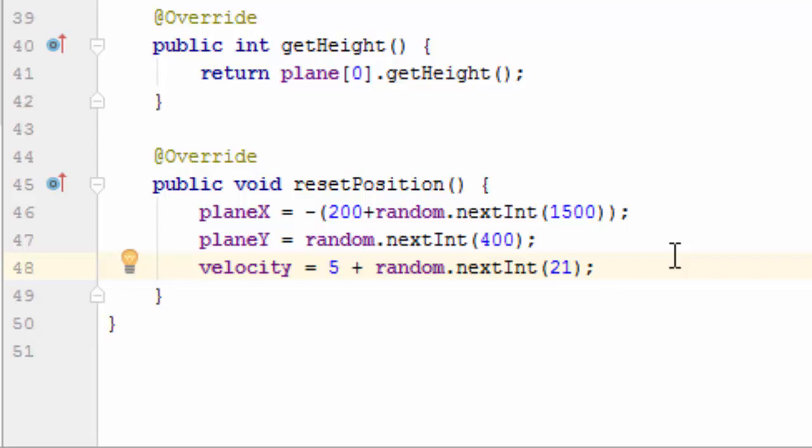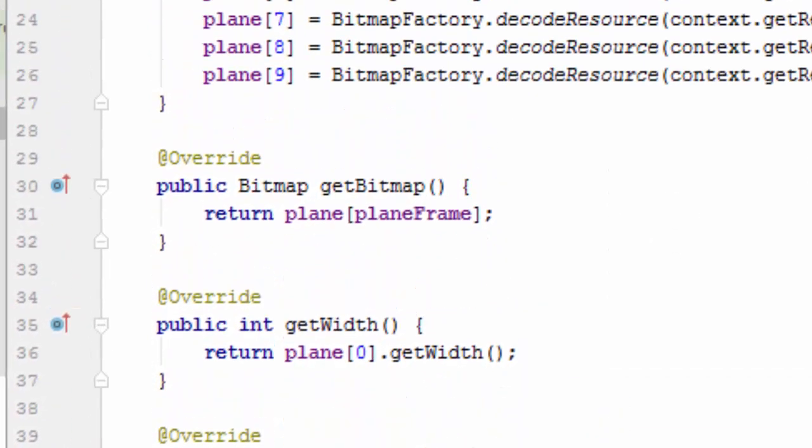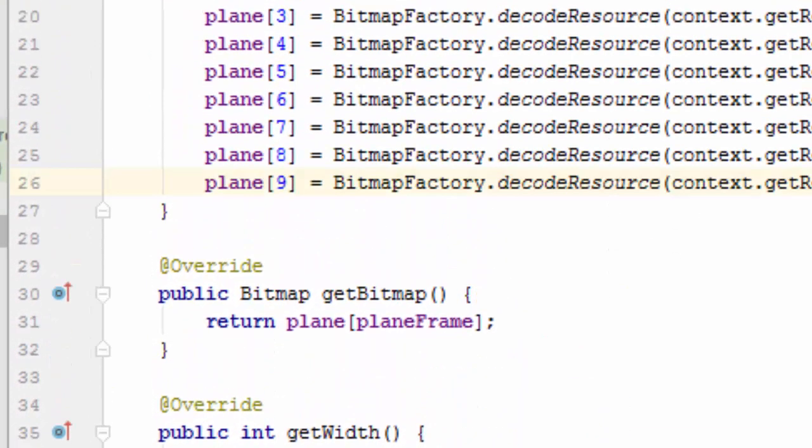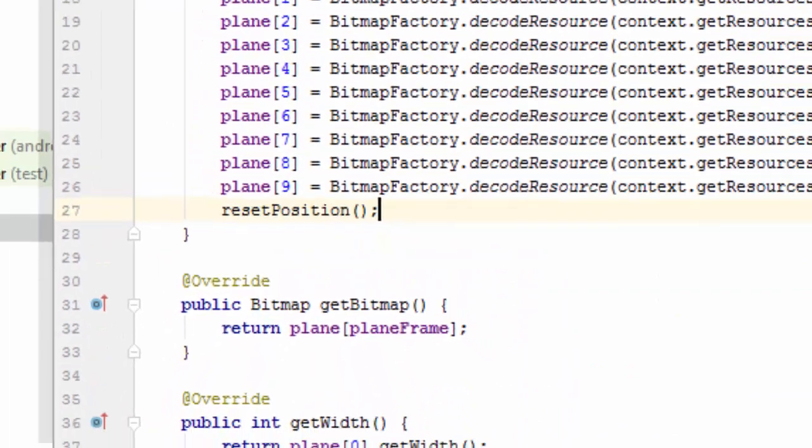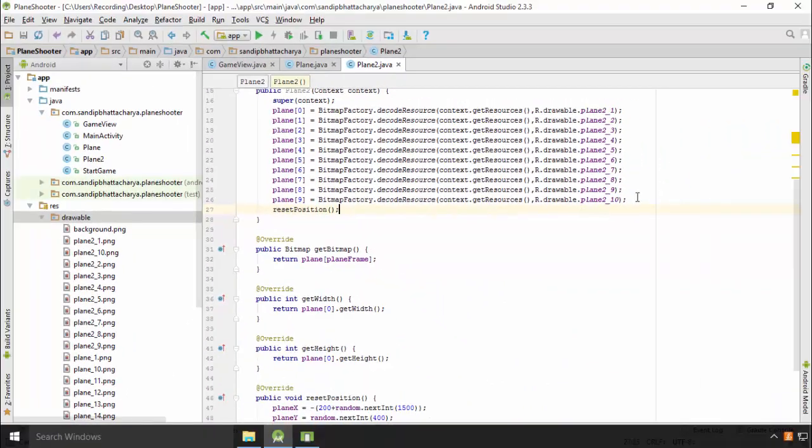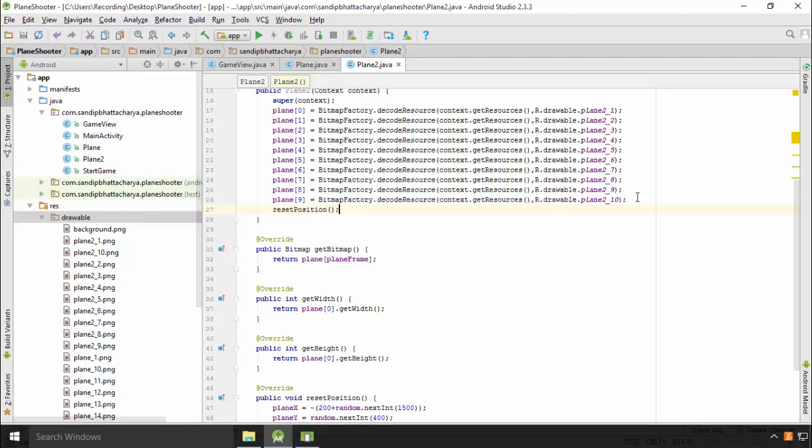Call reset position from constructor. Now animating this plane is just the same as the previous plane animation. If you can implement by your own, go ahead.